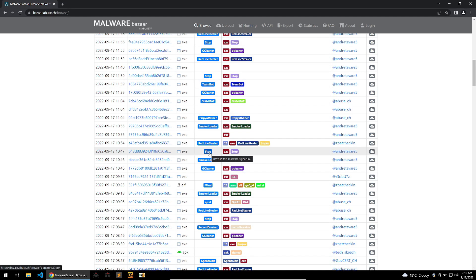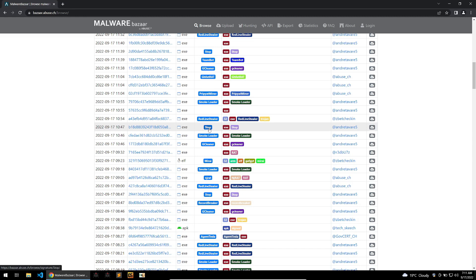Scrolling through these, we can see a lot of famous malware families that would be great for analysis, and if not, there are also ones that haven't been named yet. So you can take one of these binaries, drop it into your VM to find out what it may be, and then come back to this site and mark it as that family.